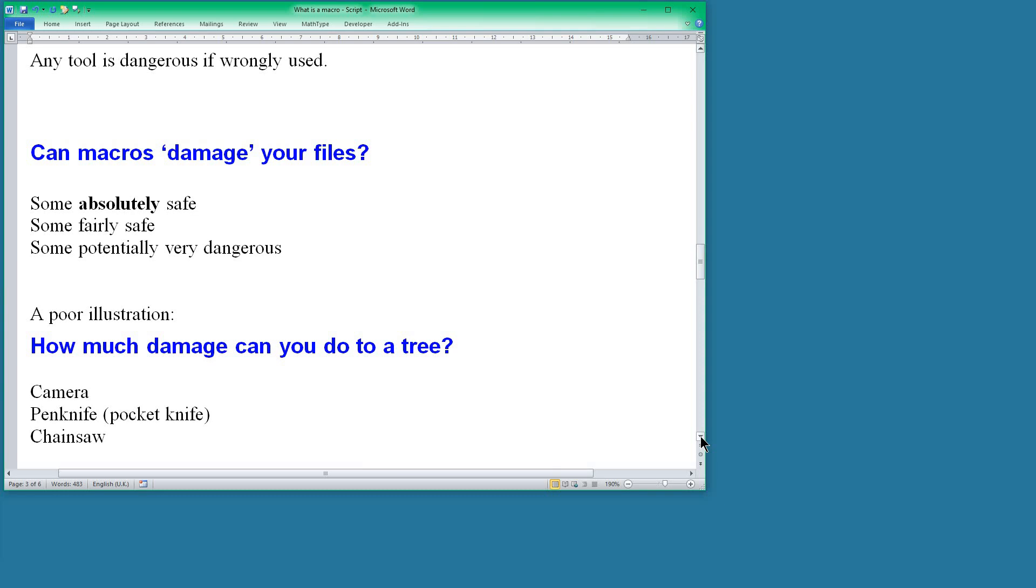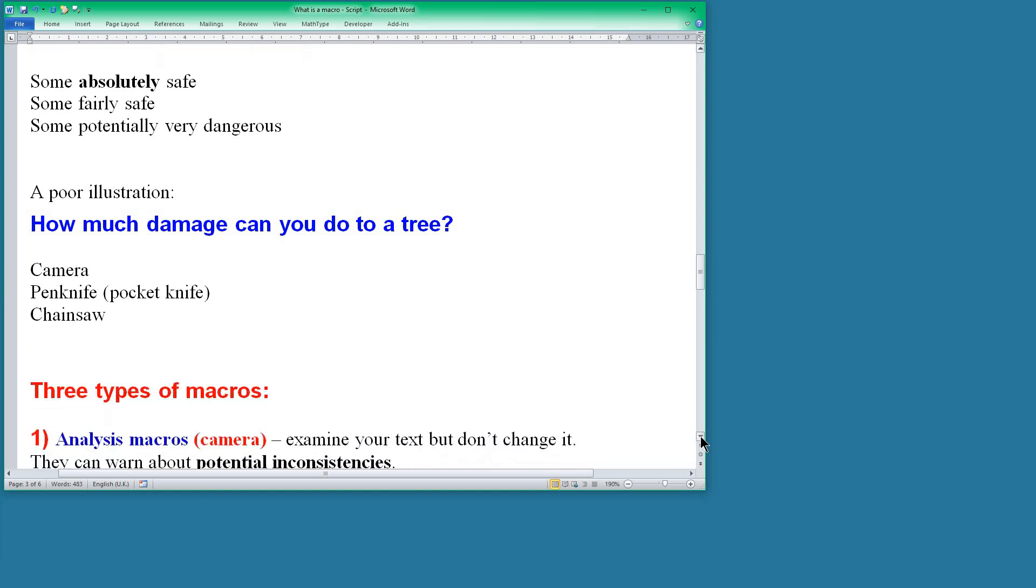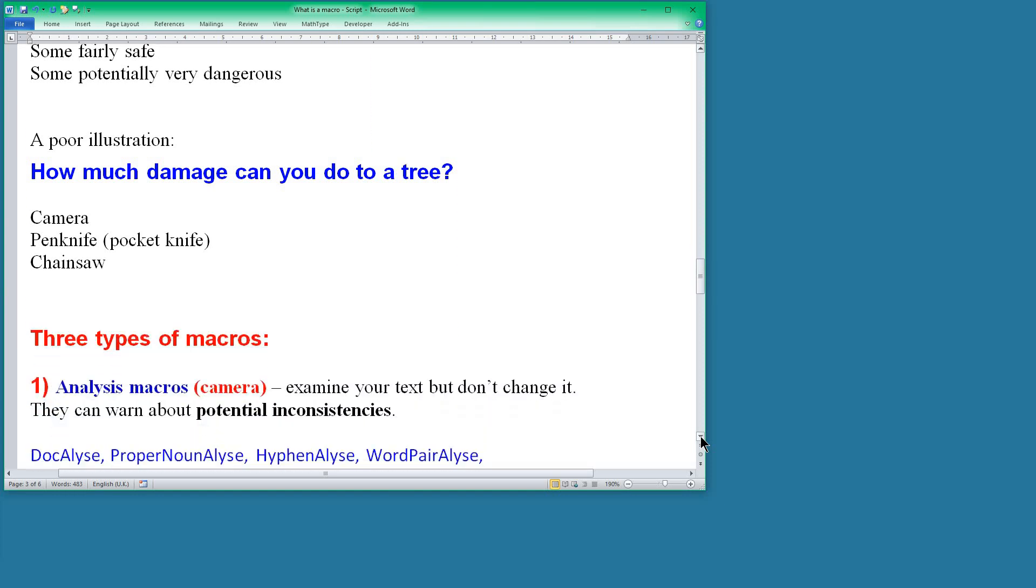Penknife, yes, you can do a little bit of damage if you misuse a penknife. And a chainsaw obviously is a powerful tool, you can do a lot of damage.